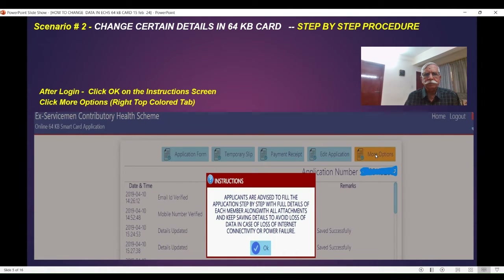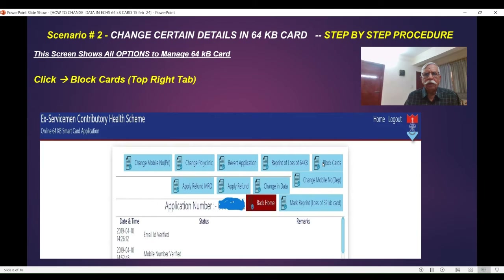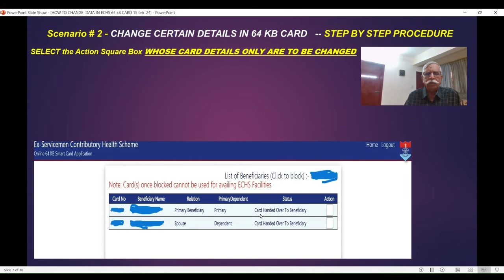Click 'More Options' which is here, and click on 'Block Cards'. Once you click on this, block only that card where you want to change the details. It could be the primary beneficiary card application, or it could be spouse or dependent — whichever is the one, only that you click.